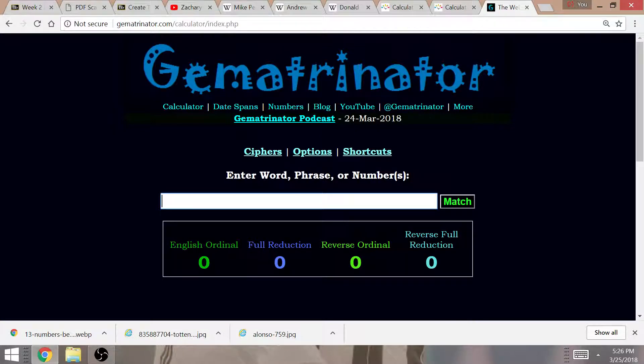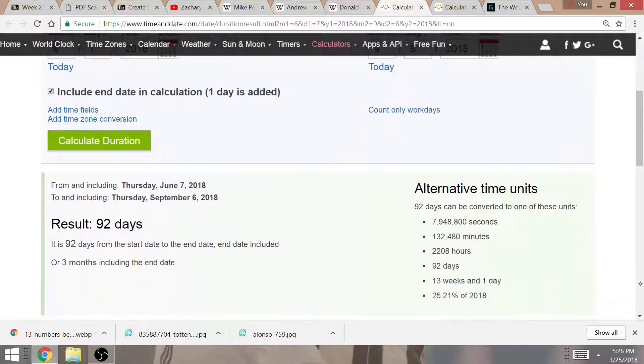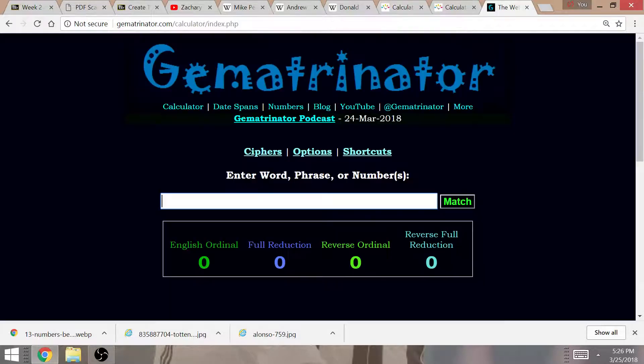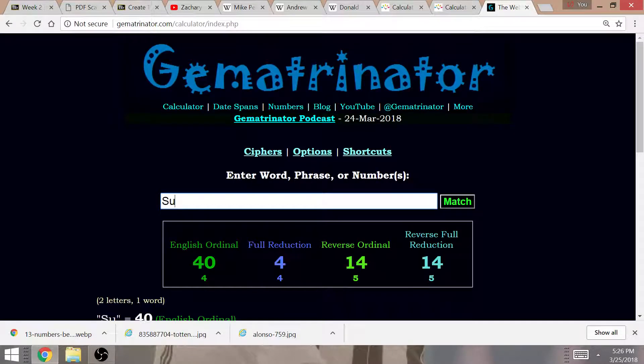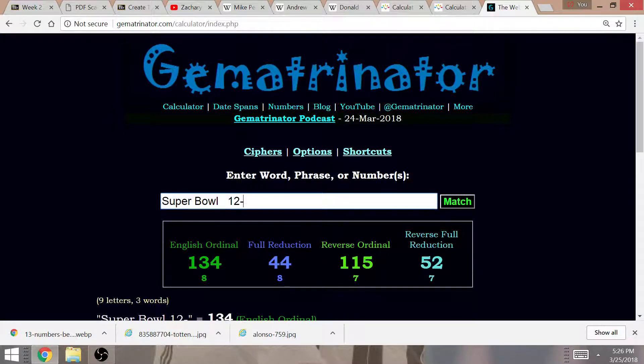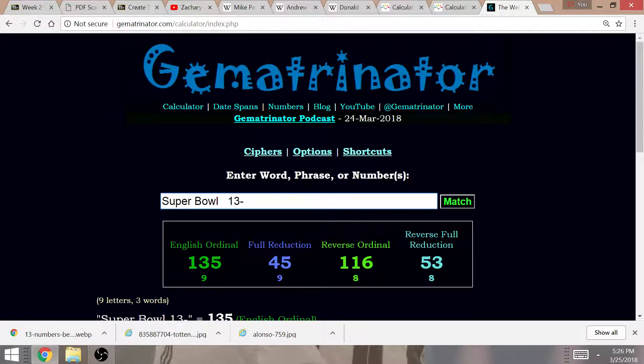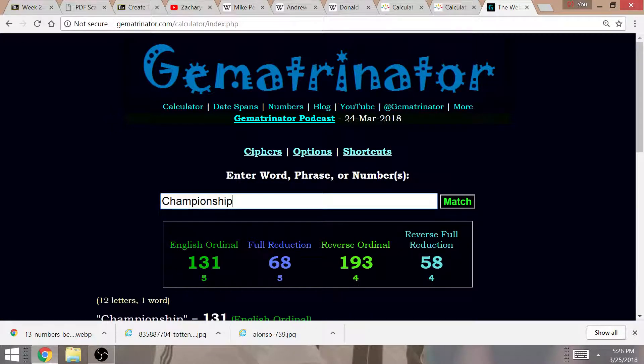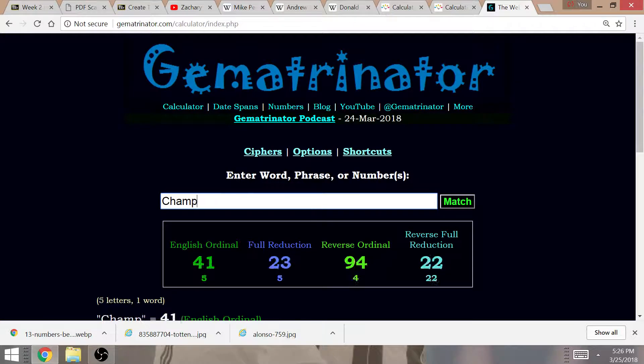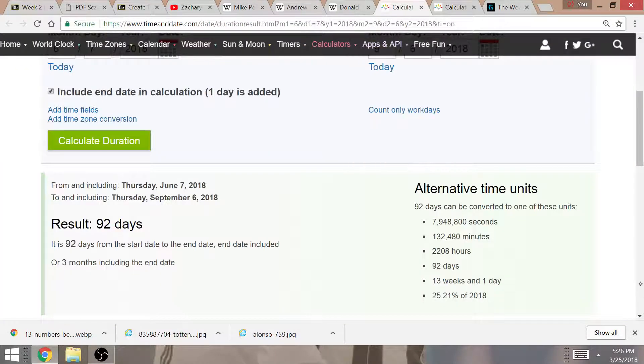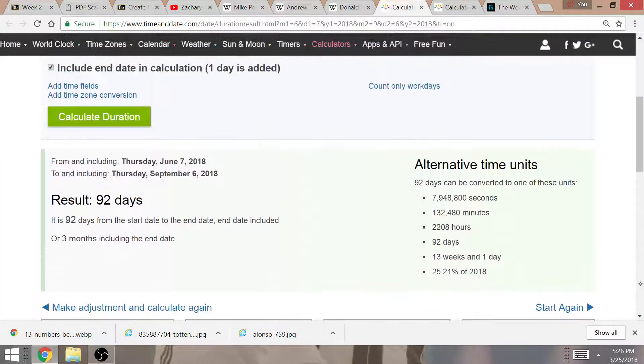The start of the season is on September the 6th. The amount of time from Michael Pence's birthday to the start of the season is a time span of 13 weeks and one day. This is a lot like Super Bowl in Gematria, equaling 131, 13-1. And it is championship in Gematria that equals 131. Very significant date duration. It has 131 written all over it.